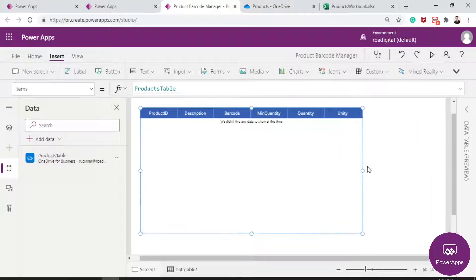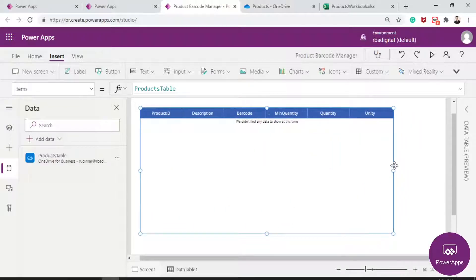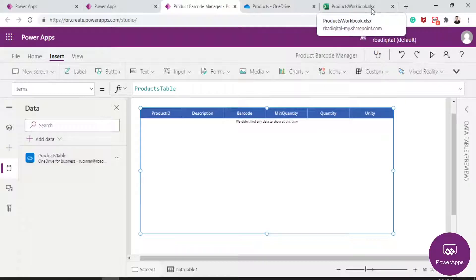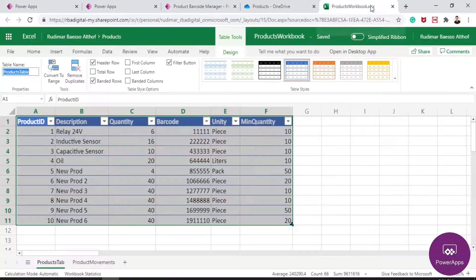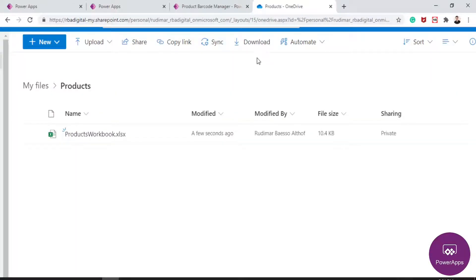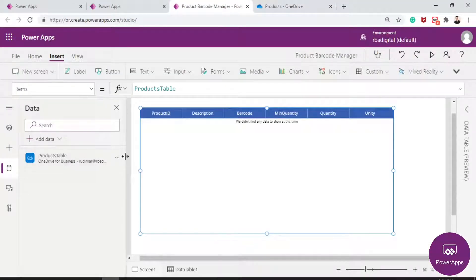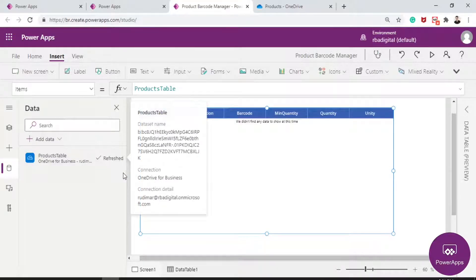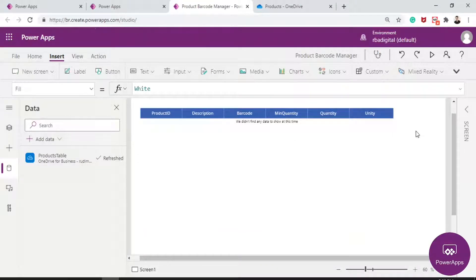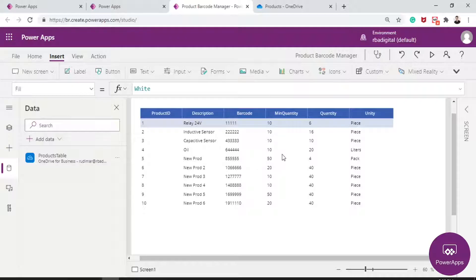I don't see any data in here — we were supposed to see data. Let's try closing the file because it's open; maybe Power Apps doesn't like that. I closed the file, went back to the app and hit Refresh. Now here it is — we have all our data and can see the same table inside our app.